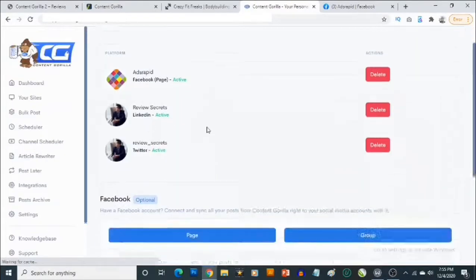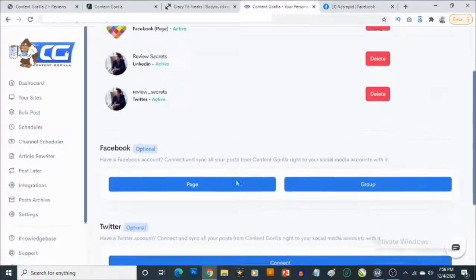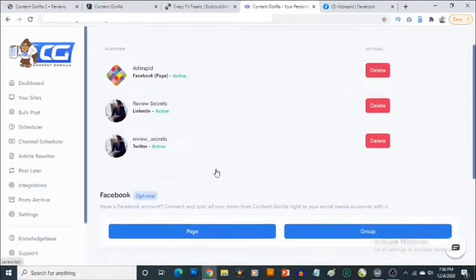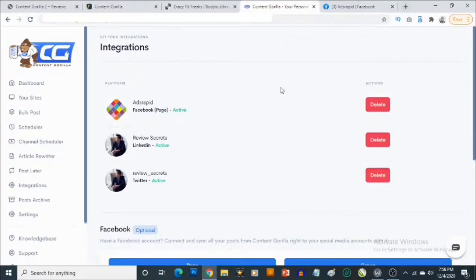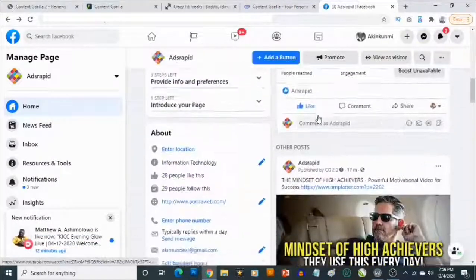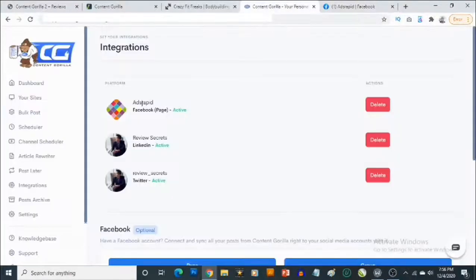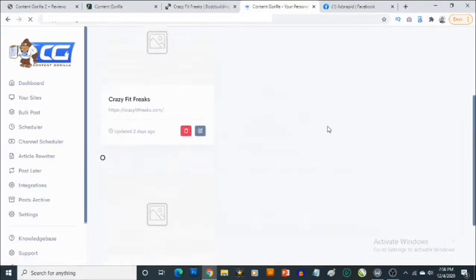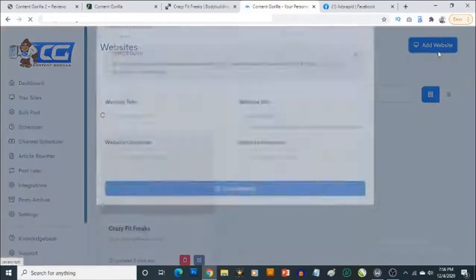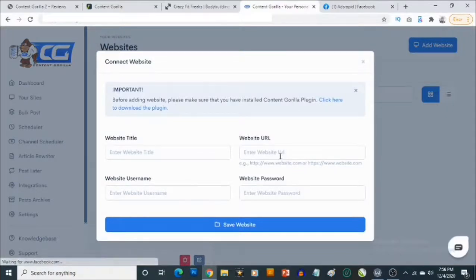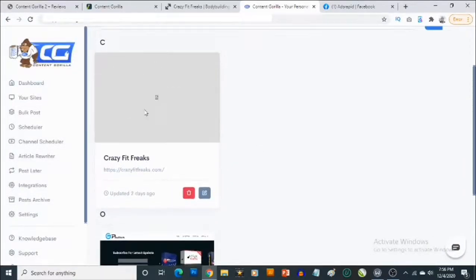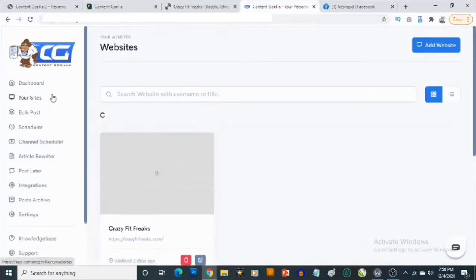The first thing you want to do is go to Integrations. This is where you connect your social pages — Facebook, Twitter, LinkedIn, and so on. I've connected my Facebook page here, and I'll show you how it posts to that shortly. You can connect Facebook pages or Facebook groups. You can also connect your Twitter and LinkedIn accounts. Under 'Sites,' you can connect your website or blog by clicking 'Add Website' and filling in your website title, URL, username, and password.